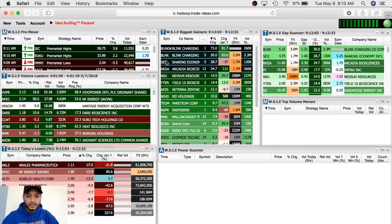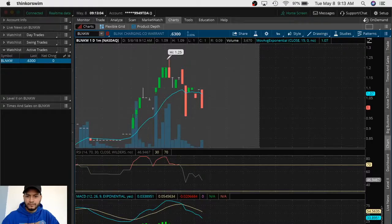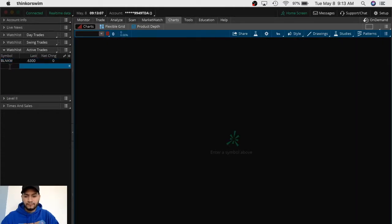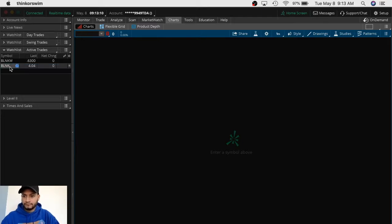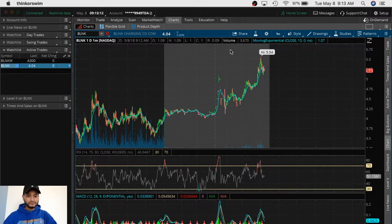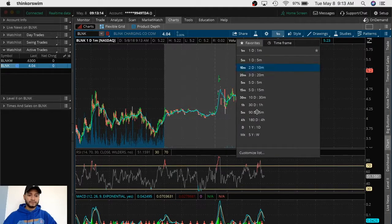The second one on the list is BLNK. This is like the same company. It's $4. I like this one.